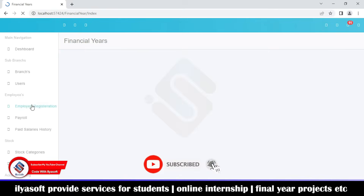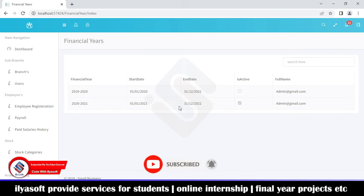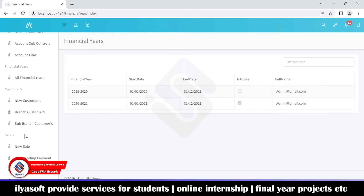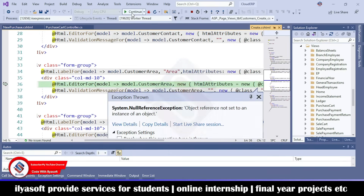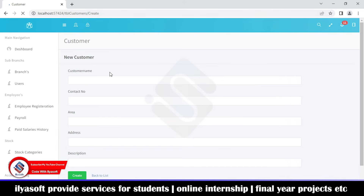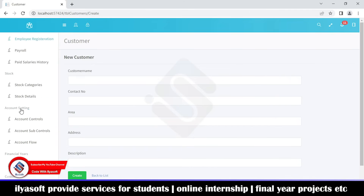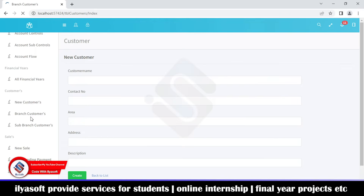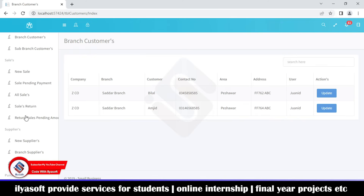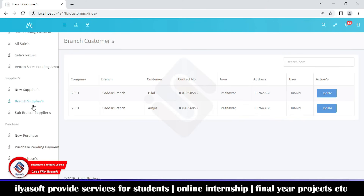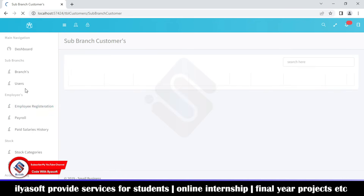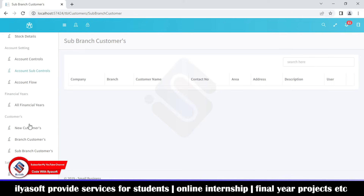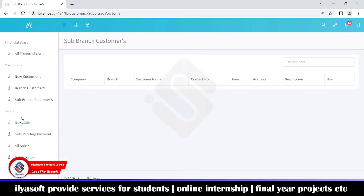Here the branch can see which financial year is currently active. Next is the customer section. If the branch wants to add a new customer, they can do so from here. The branch can view all its customers as well as the sub-branch customers — the current branch customers and also the customers of branches below it.